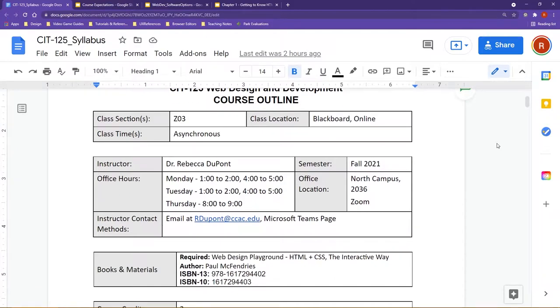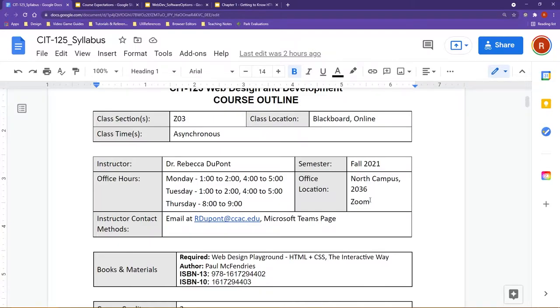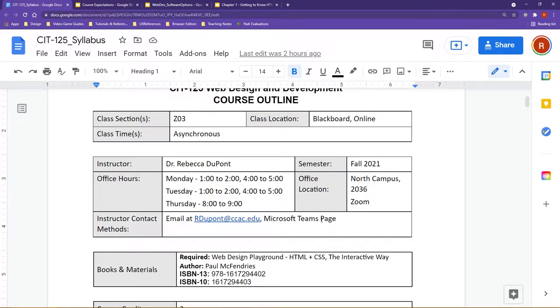With that, some things to point out here. As this is asynchronous, probably the best way you're going to want to have meetings with me if you have any questions is either through Zoom or in a later video I'll talk more about our Microsoft Teams page.